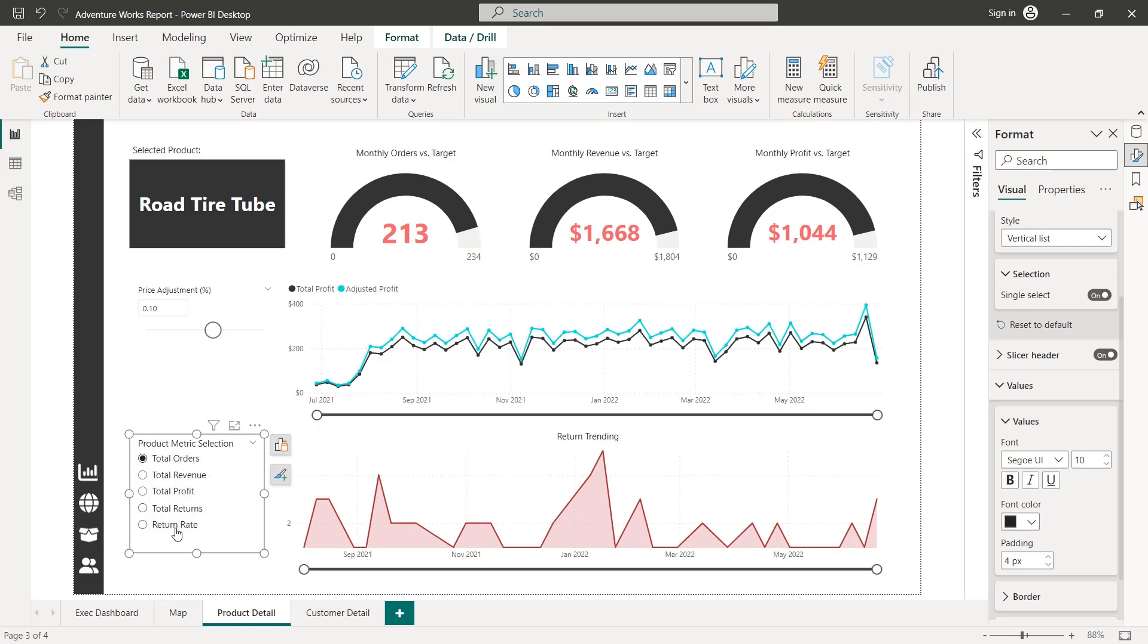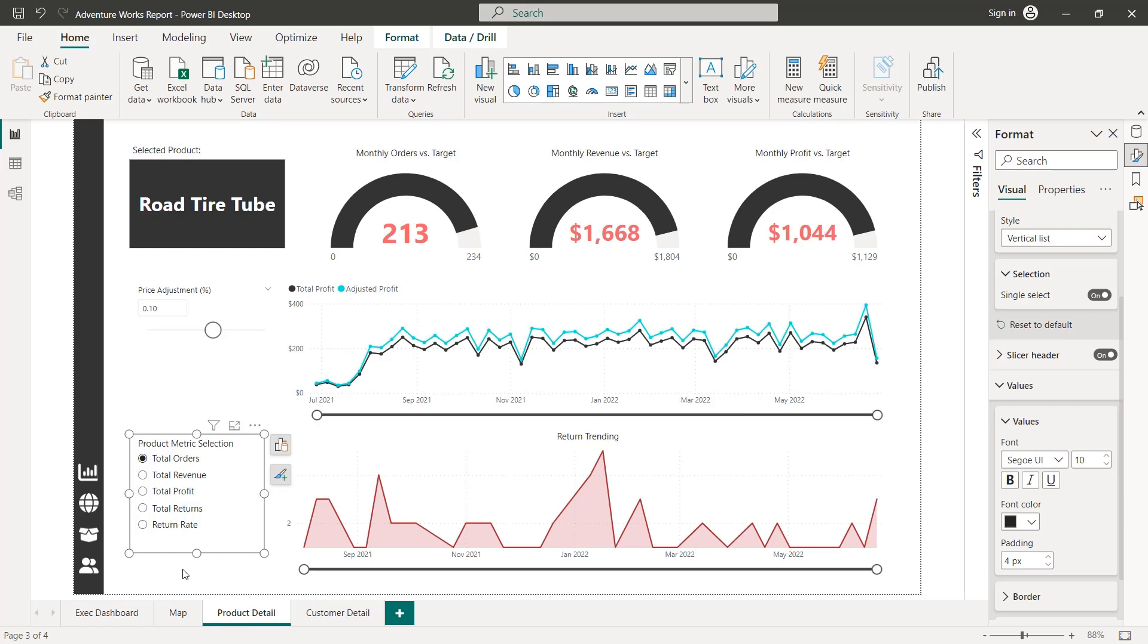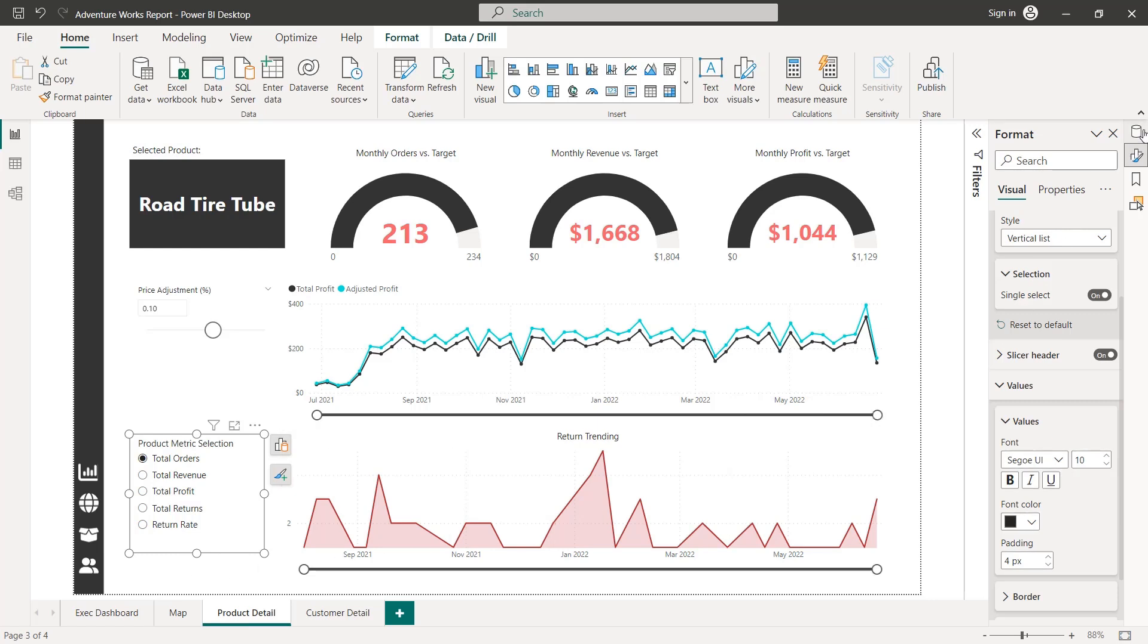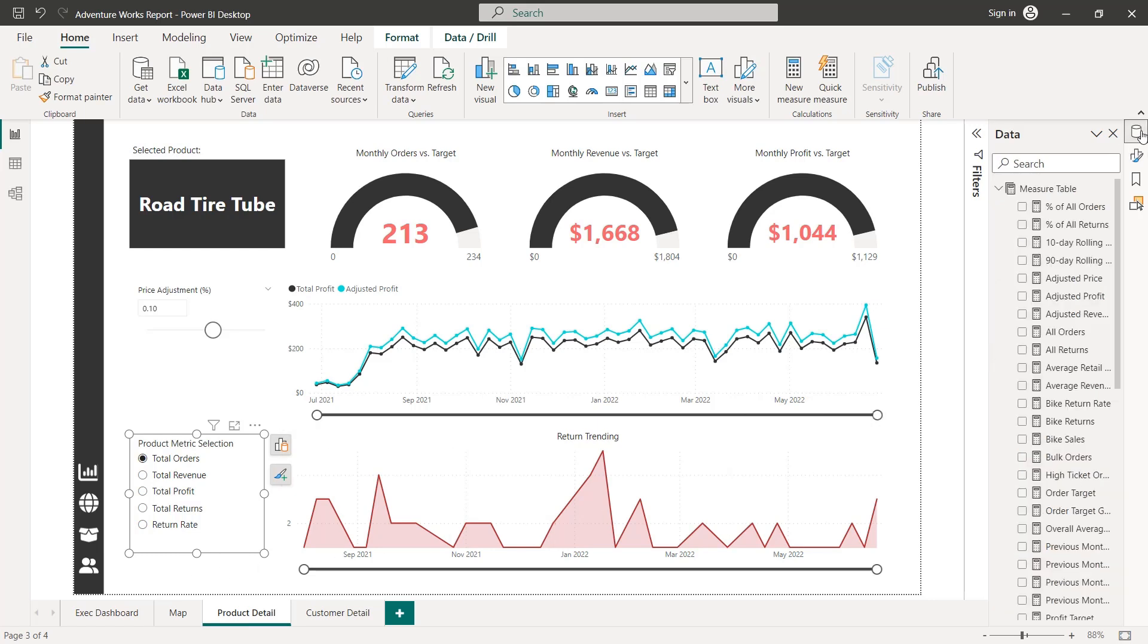But at this point, it's not doing anything because it's not connected to any visual or measure in our model. So just like with our numeric range, we can head to the data view here.